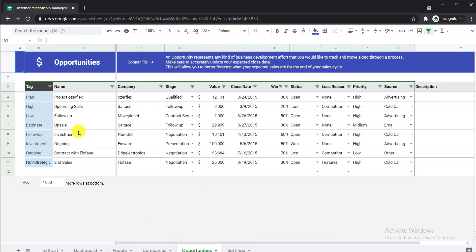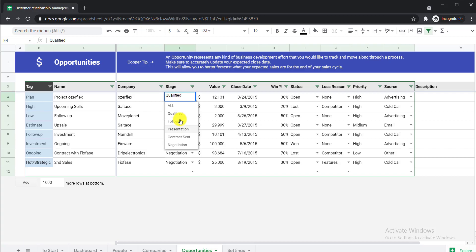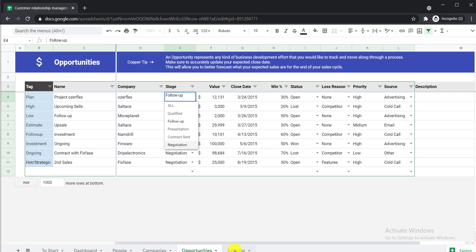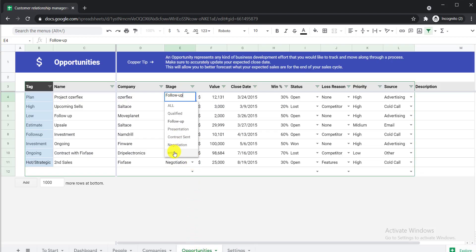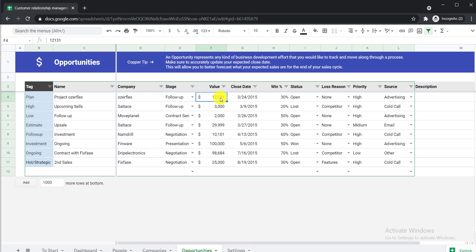Now for the Opportunities tab — if you do a job or run any organization, you may have many opportunities with business value. Here you can add a tag, the project name, the company associated with the project, and a status indicating whether this project is in the Qualified, Follow-Up, Presentation, Contract, or Negotiation stage. If you'd like to add a further stage, go to Settings and find Opportunity Stage, write the new stage name, and press Enter. It will then be available in the dropdown.